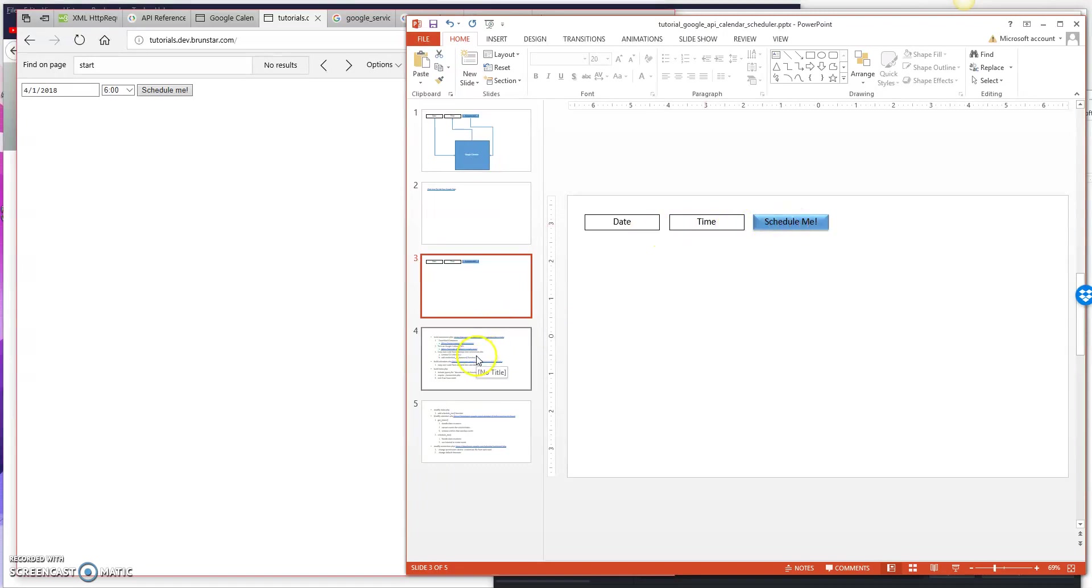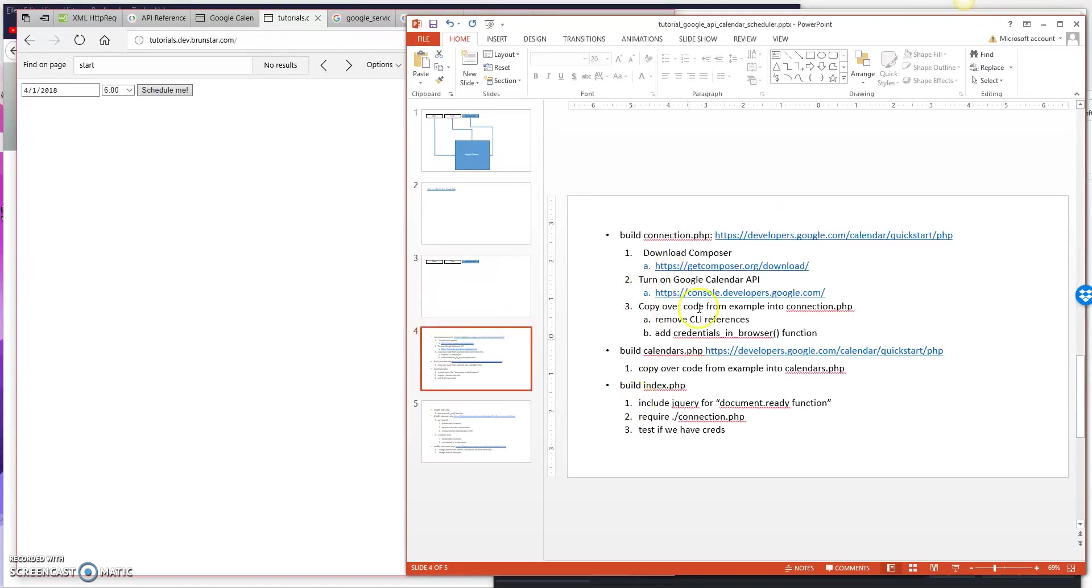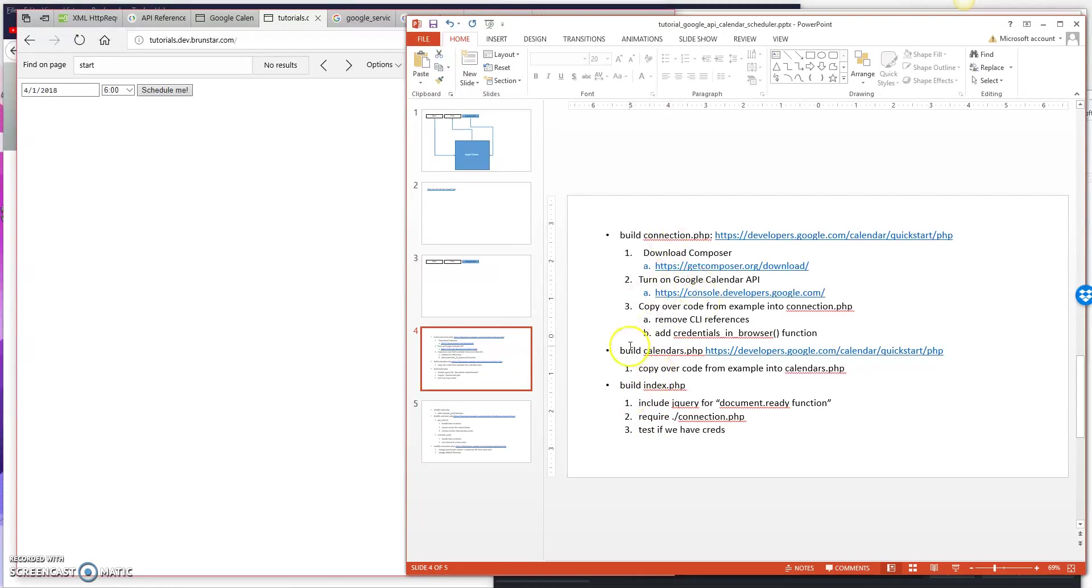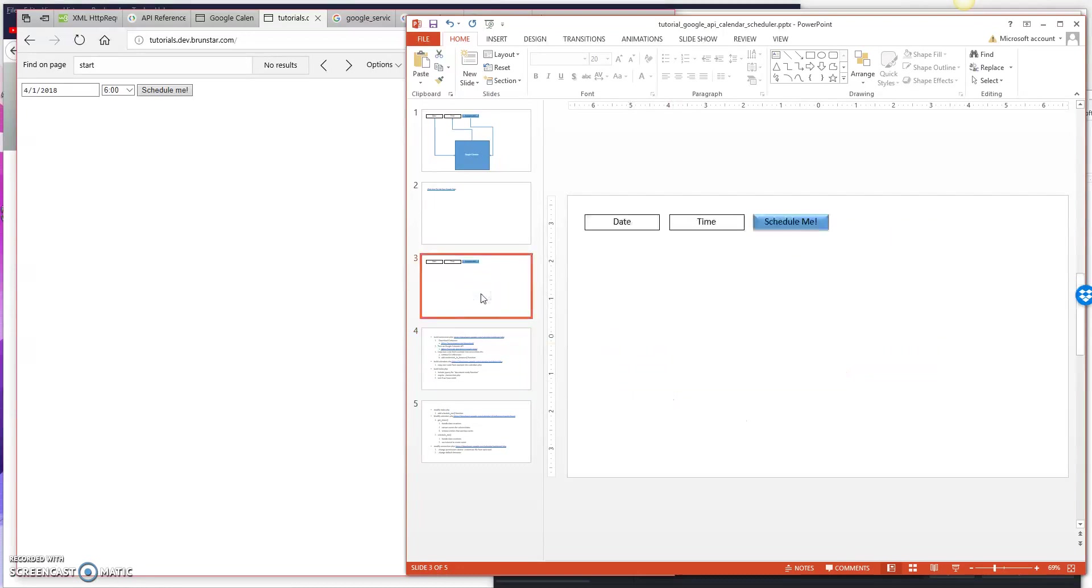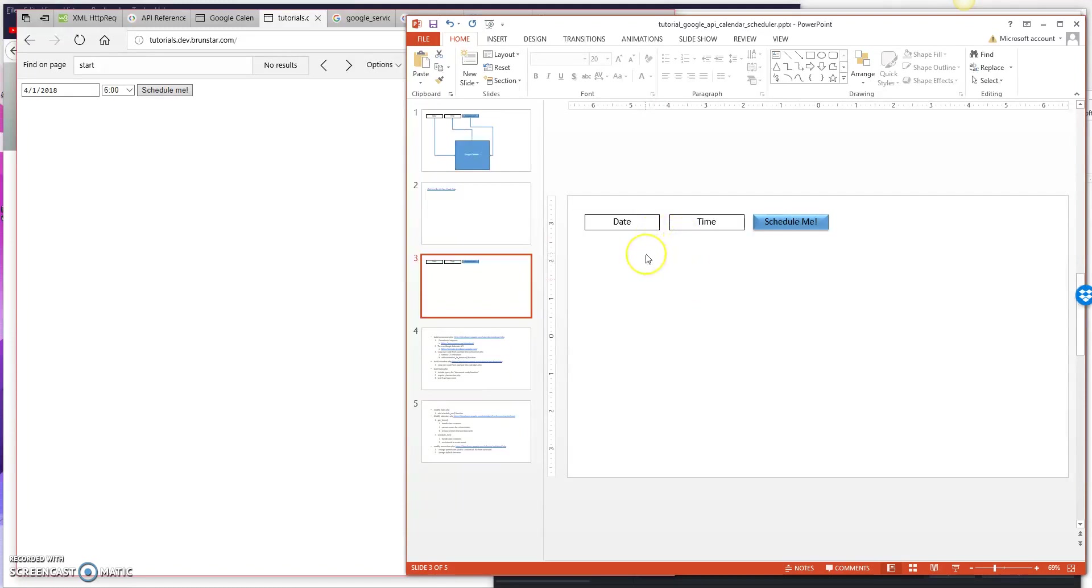Once you do that, it'll redirect back to the same page, but it'll display the text fields and the button. This is what we did in the last episode. So we built three files: connection, calendar, and index.php. And then we just set up our environment and we dumped out the data from our calendar.